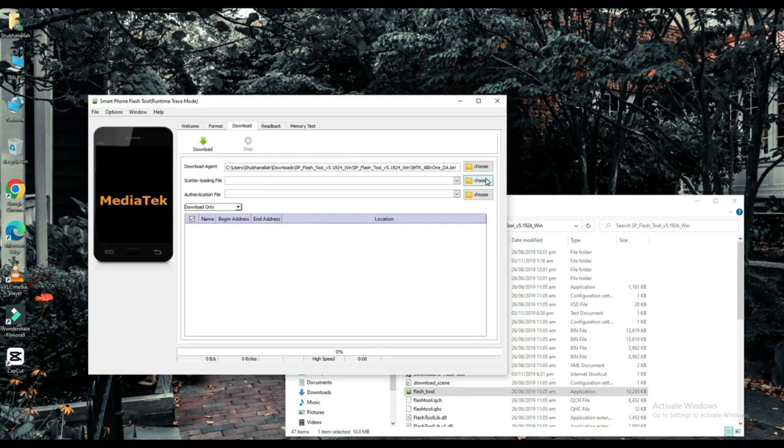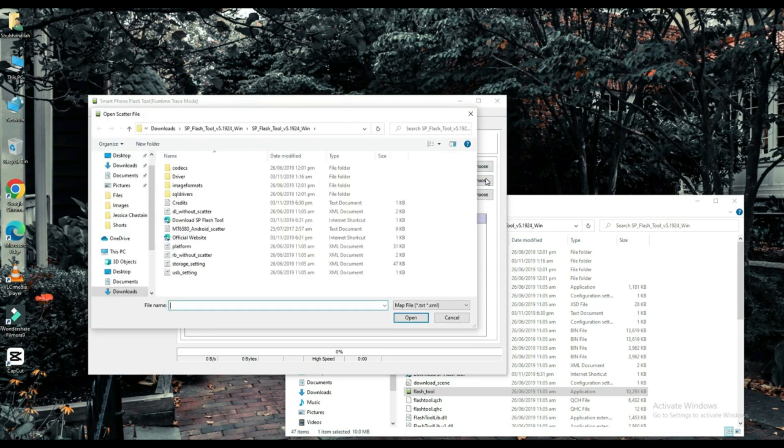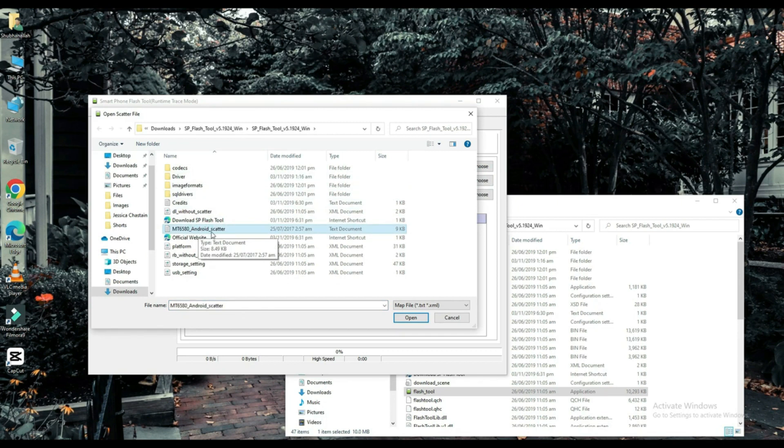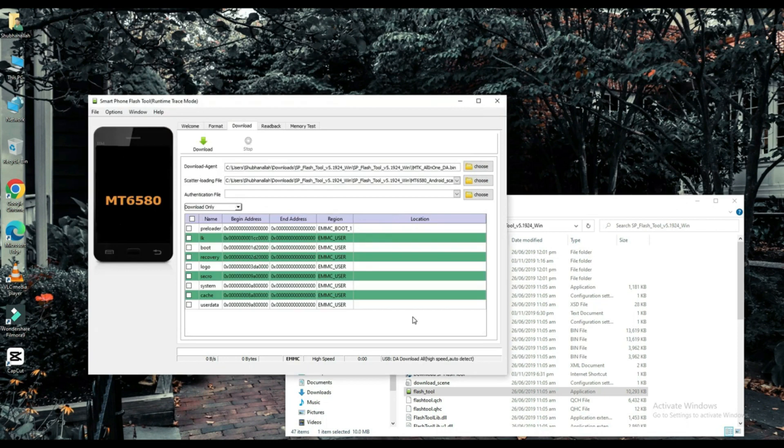Select your scatter loading file. The link to this file will be found in the description below. Choose one of them.